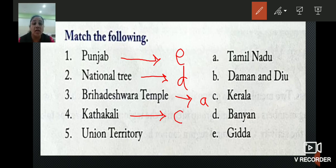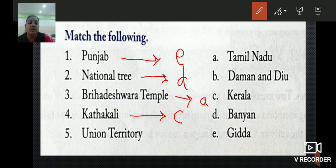And last: Union Territory. What is the Union Territory from the second column? It is Daman and Diu. So we will write B.